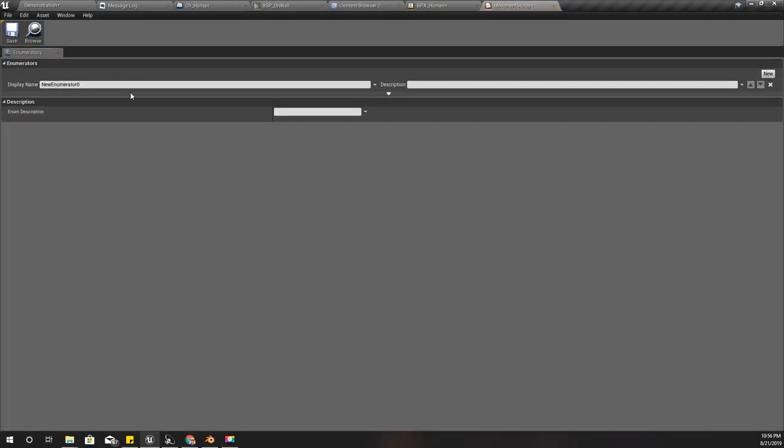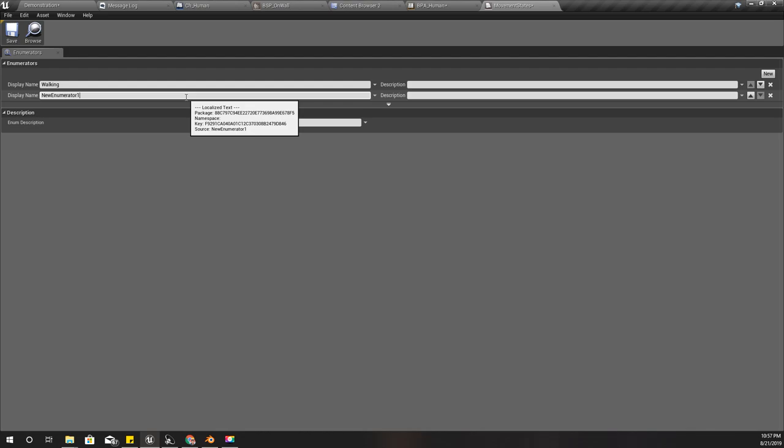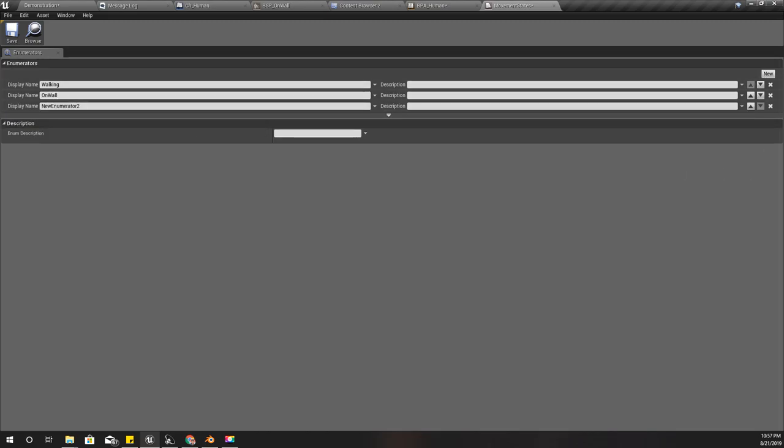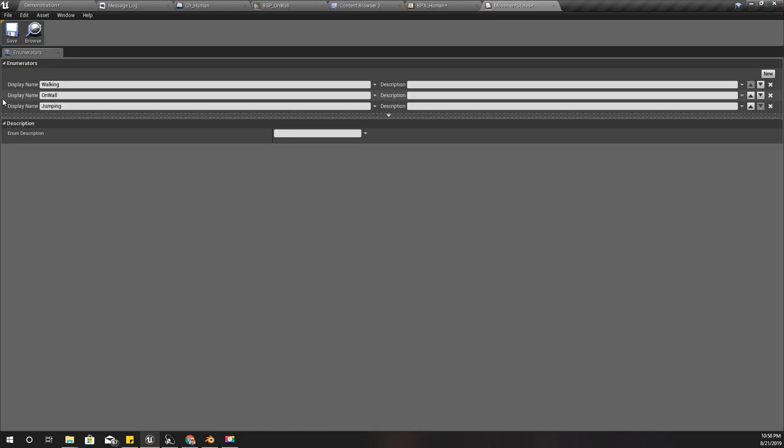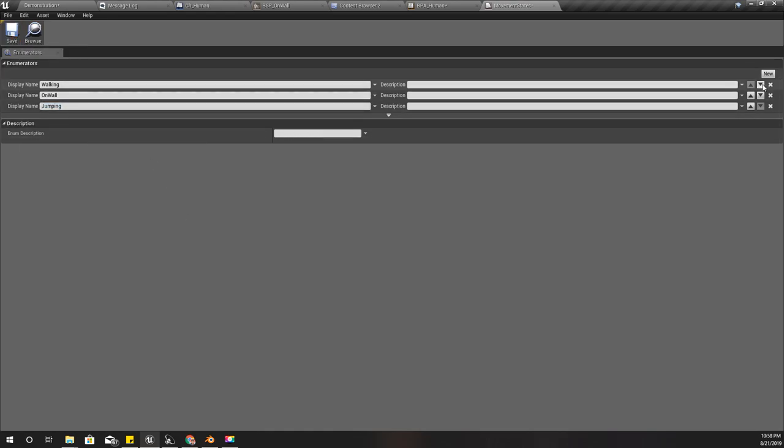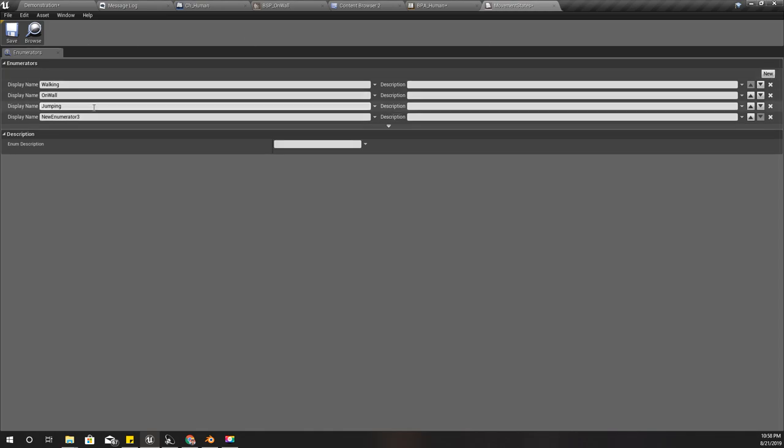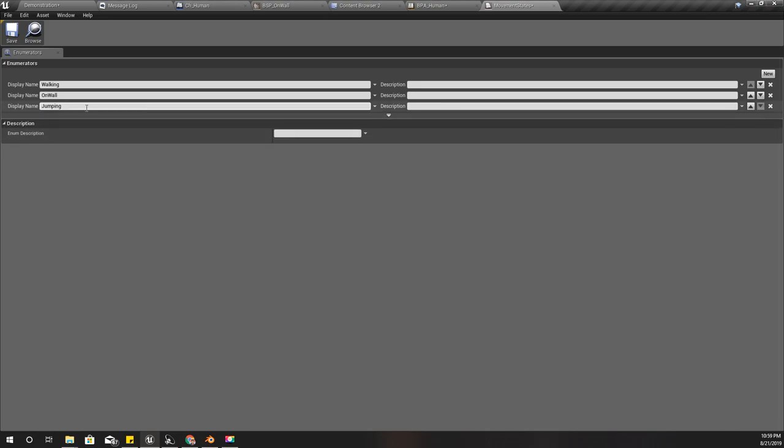The first one is walking, and the next one is on wall, and jumping. Actually this could be flying. I'll keep it as jumping but for now I only need these three states. If I implement anything like proning I will need that too, but I think this should be enough for now.